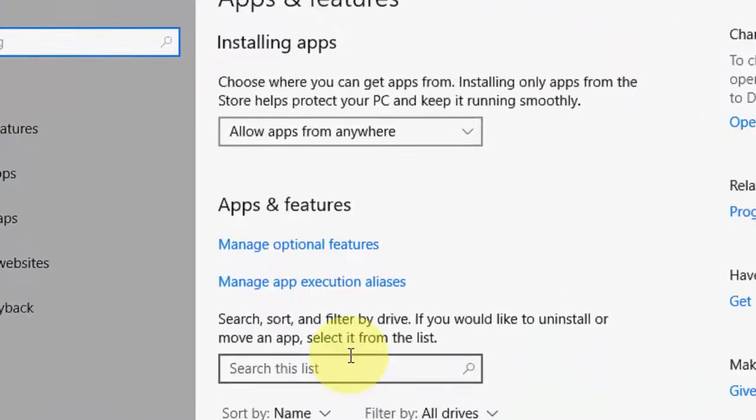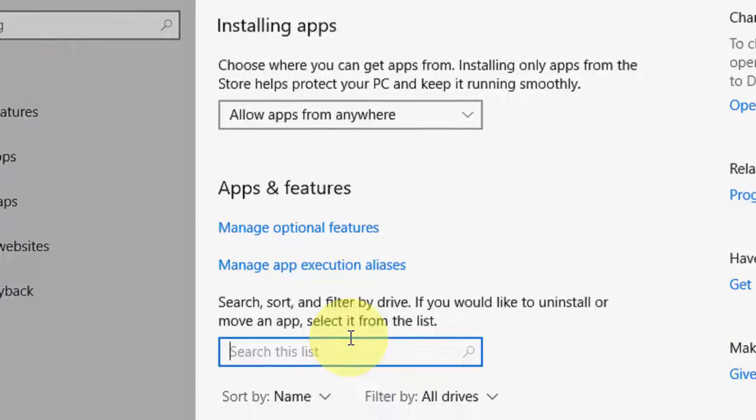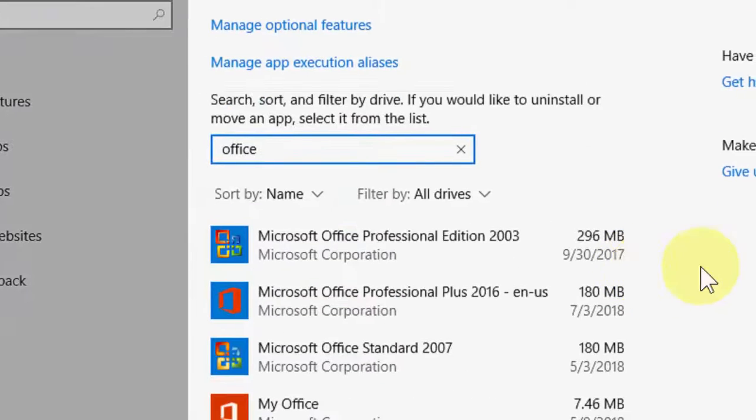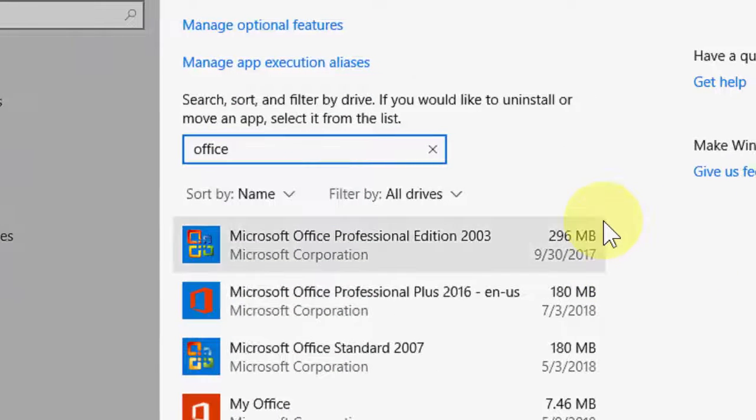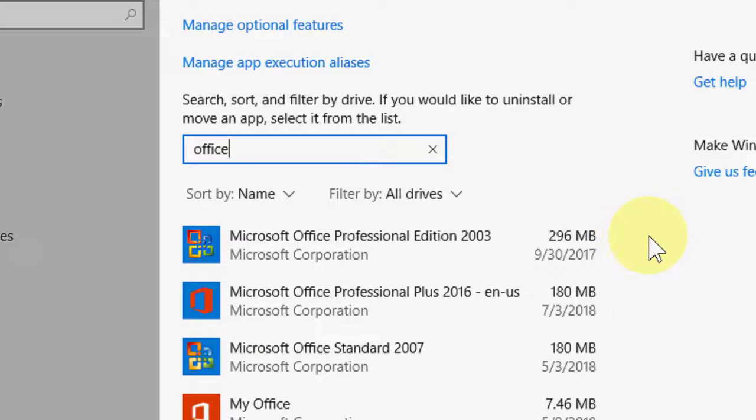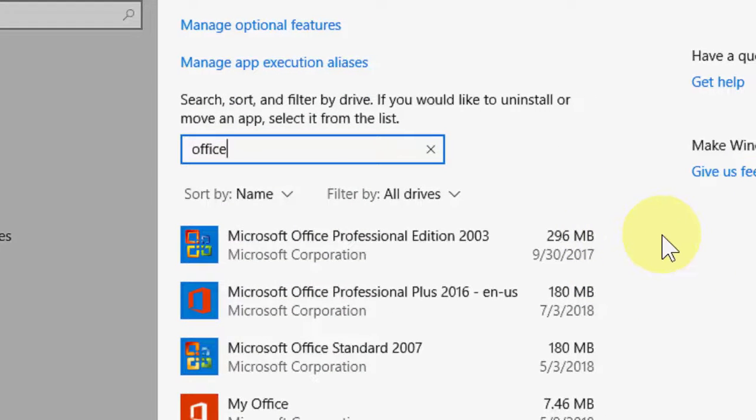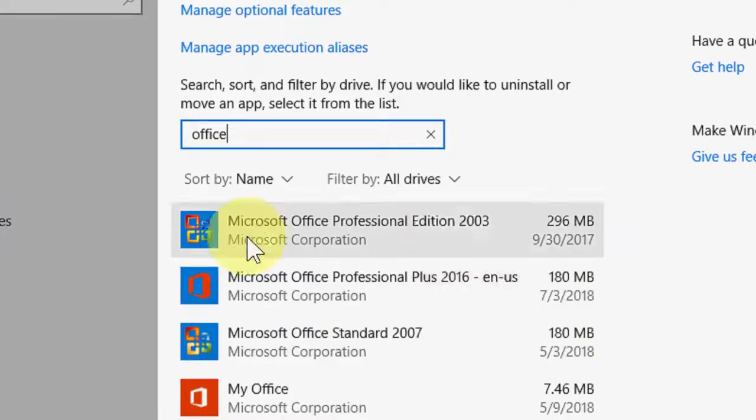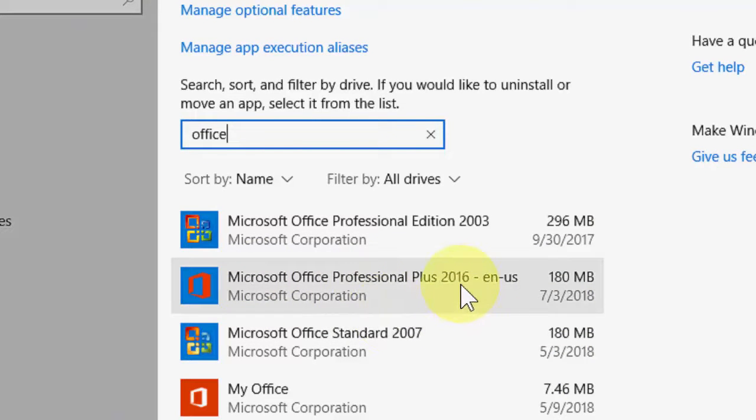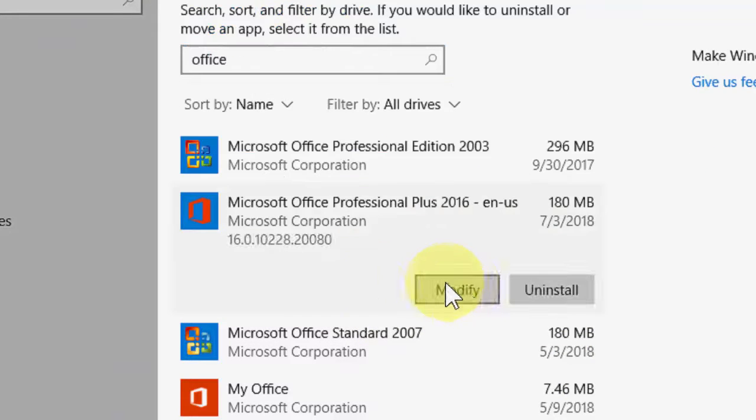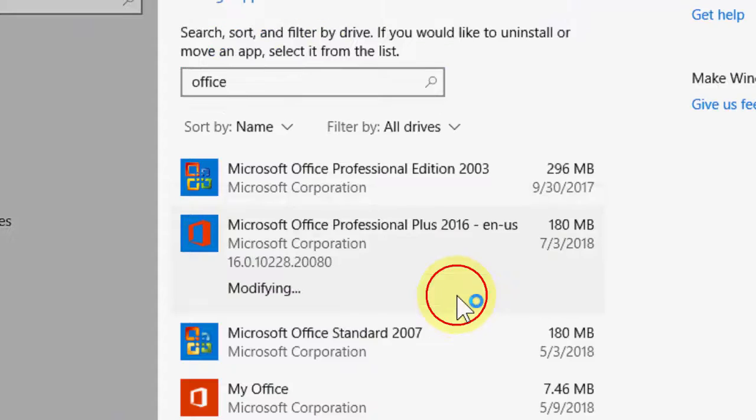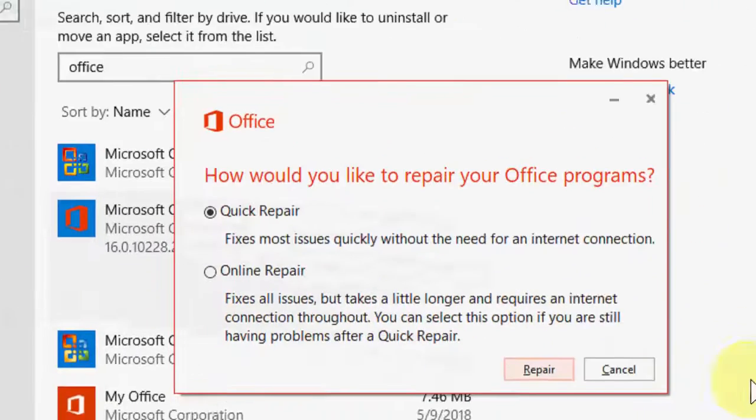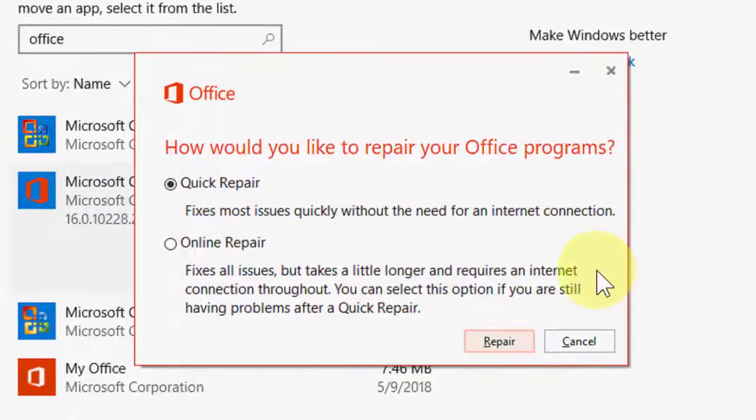And in the search box, just type 'Office'. I have multiple Office versions like 2013, 2016, and 2007. Choose your Office version and then click on Modify.